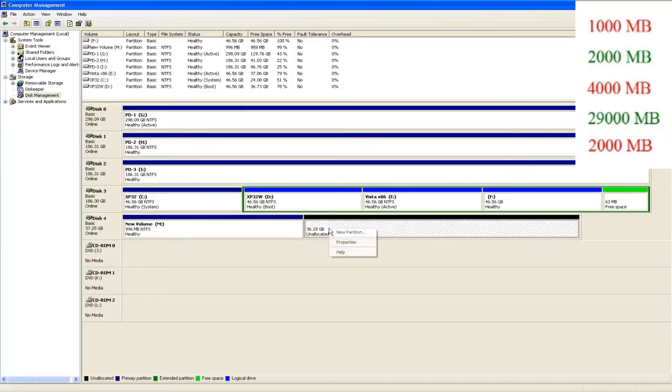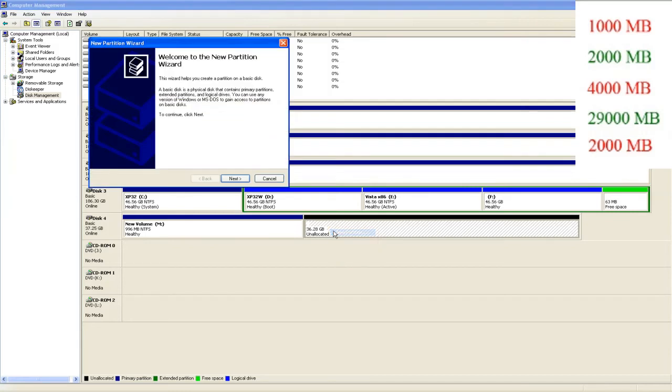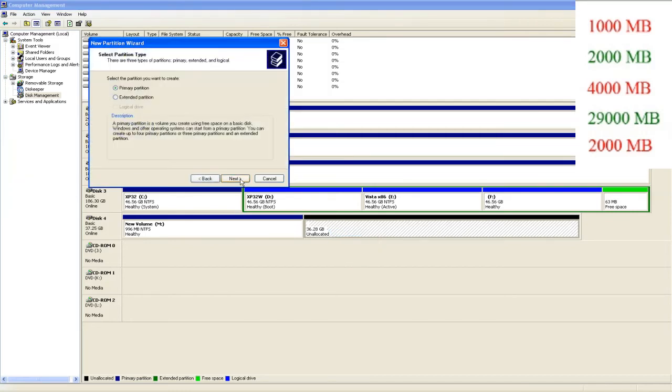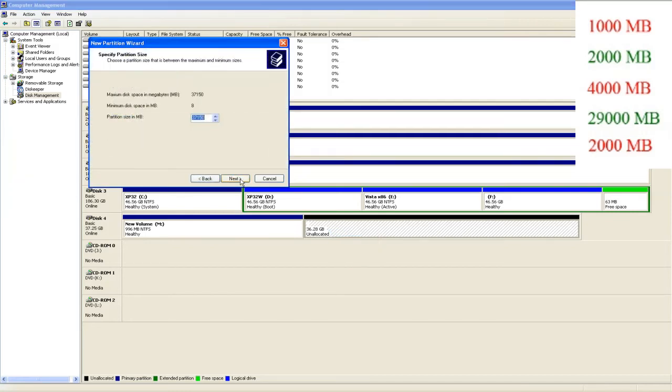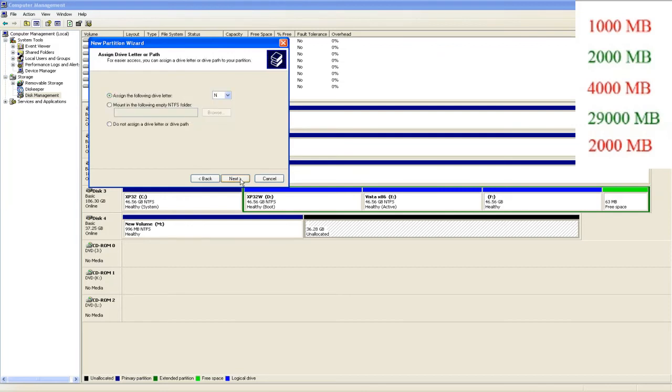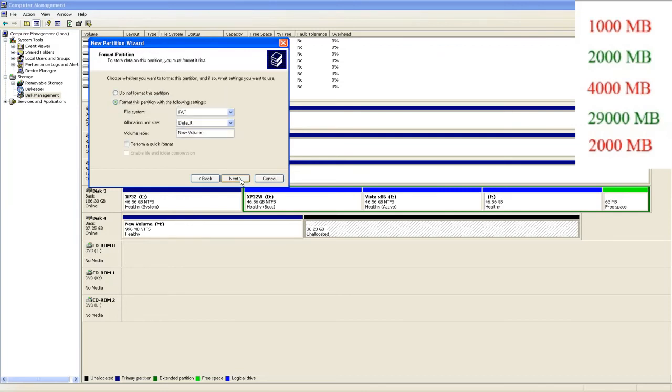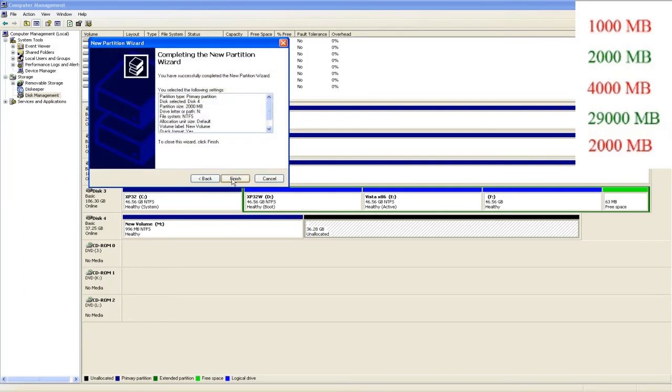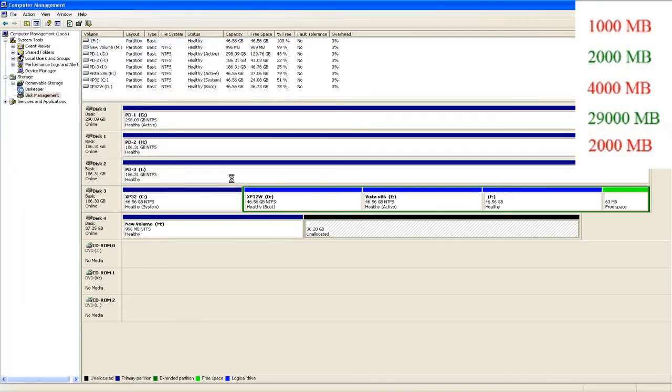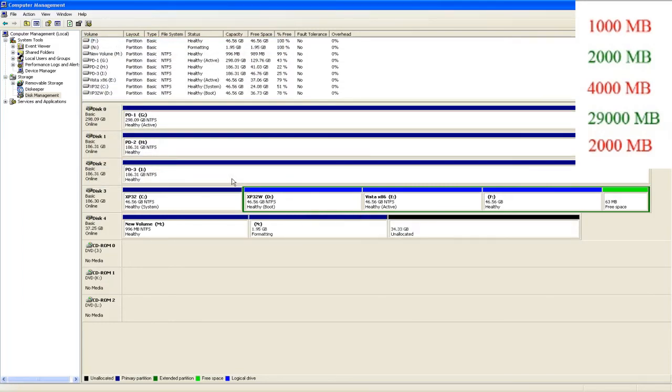Next, again right-click on the black part, go to New Partition, click Next, click Next. Now write down the second number of 2000, click Next, click Next. Select NTFS, Perform Quick Format, Next, and Finish. Once that is done, another blue part will appear.